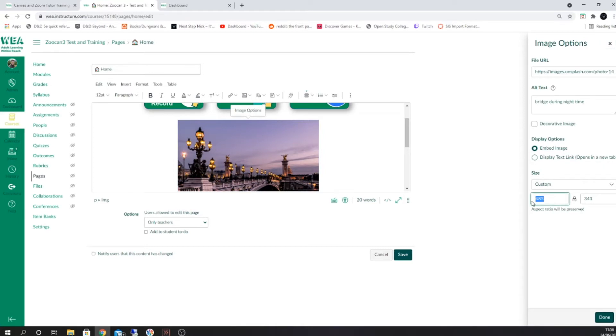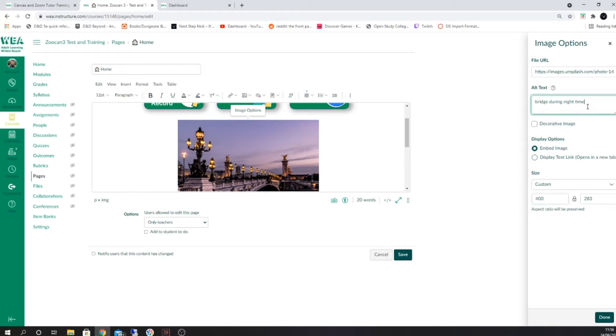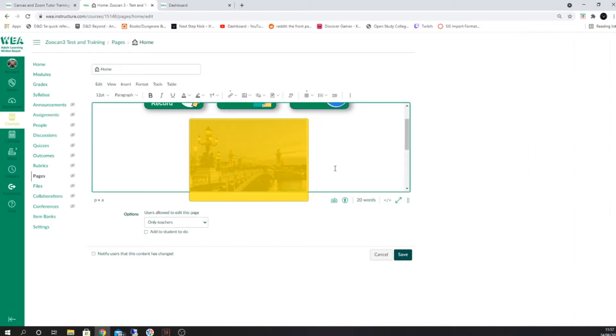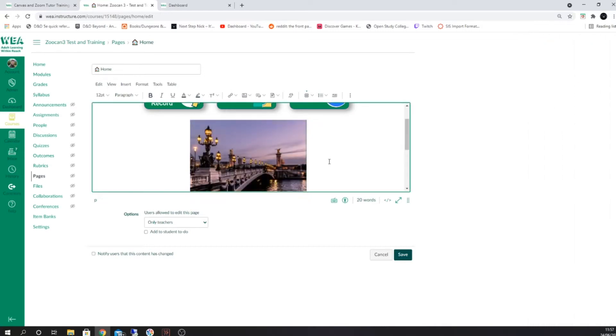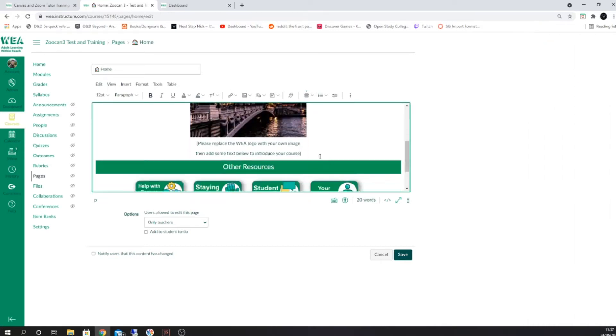You can also rename the image here or add alternative text that displays when your users hover their mouse above the image. When you're done, click on done. This will resize the image to the conventions you've required.